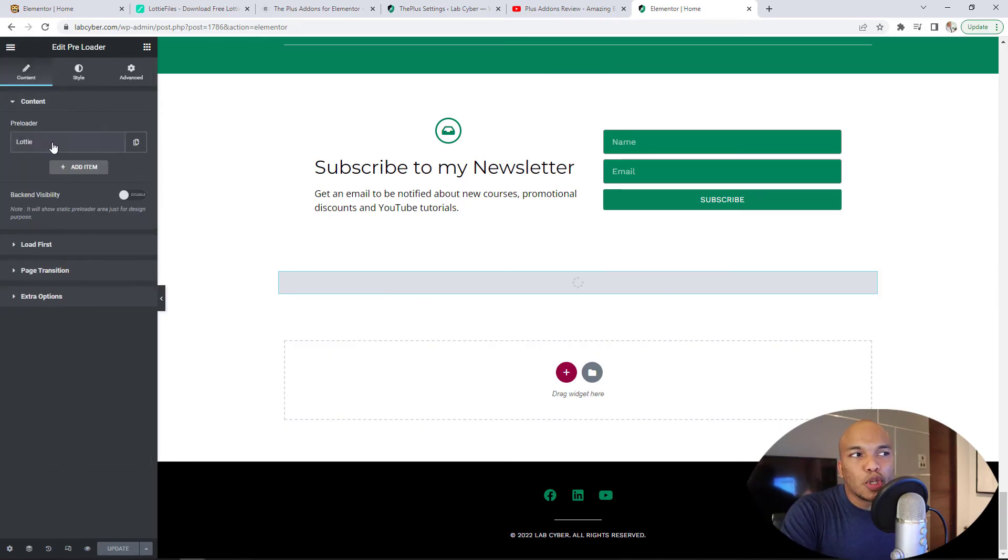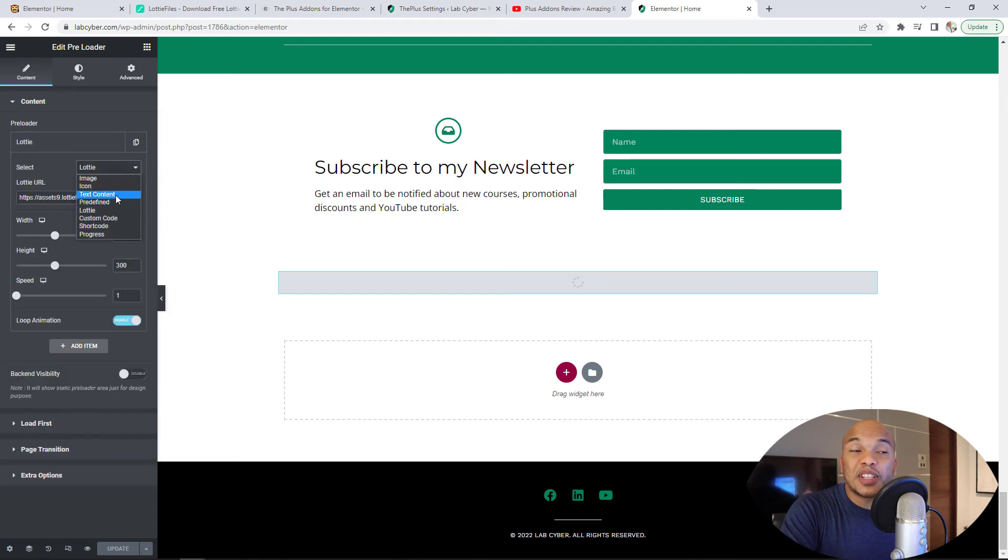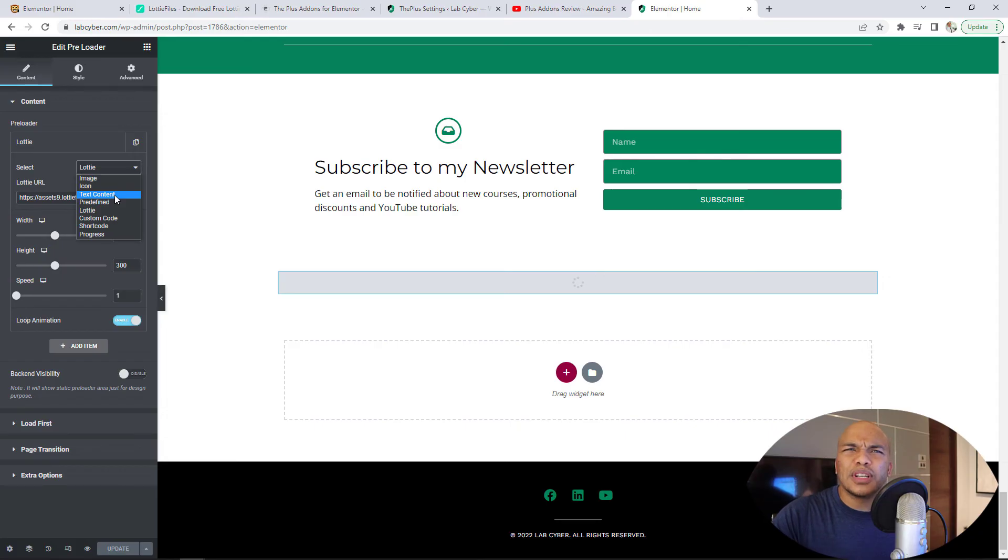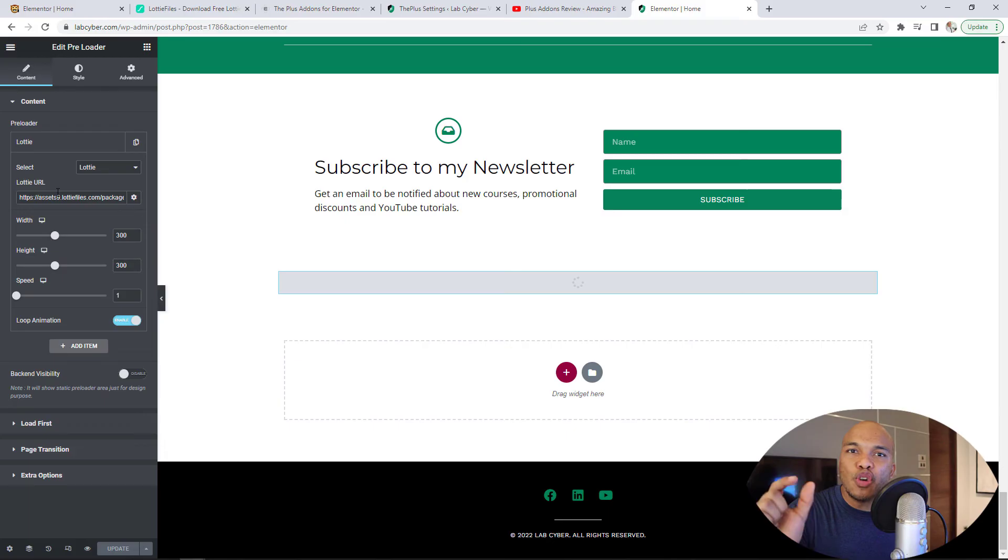You will have different options. You have Lottie in here. You have image. You have icon. You have text content, predefined, shortcode progress, you name it. Simply go with Lottie. And then you can now paste the URL of a Lottie file right here.